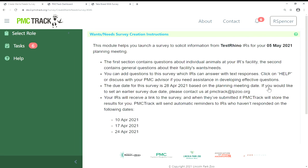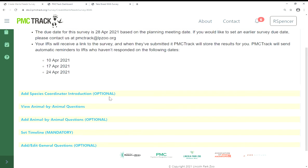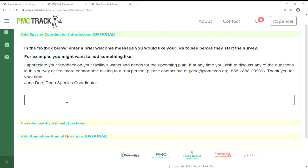After you've clicked on the link, proceed through each section header, which will turn green once it's completed, and add additional information as needed. The first section has instructions for how to create the survey. It will also show you your planning meeting date, the survey due date, and the dates for when reminder emails will be sent to your IRs. If for some reason you'd like to change your survey due date, please contact us at pmctrack@lpzoo.org. If you would like to add an introduction or additional information for your IRs, you can add that to the species coordinator introduction section. This can be a nice way to personalize the survey.